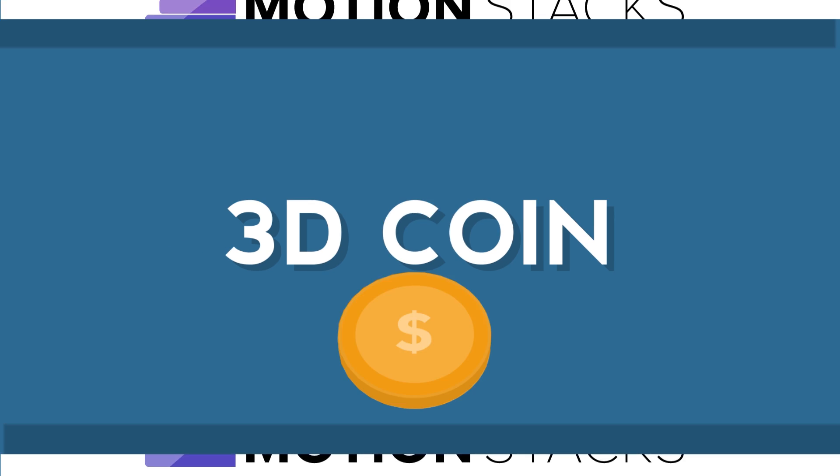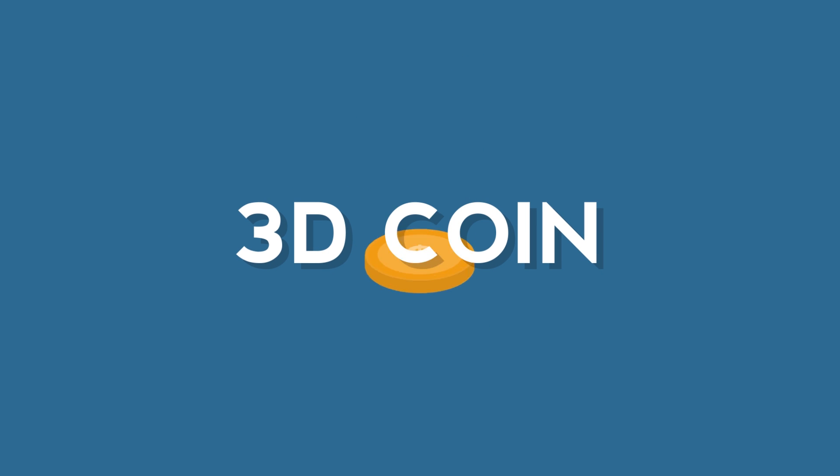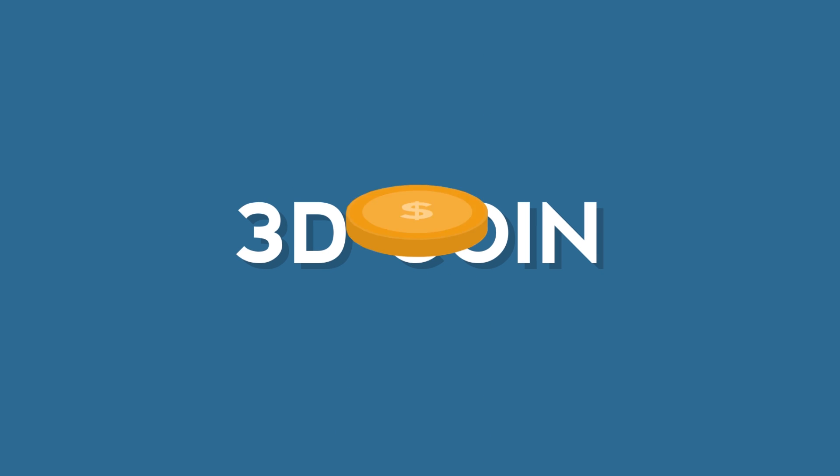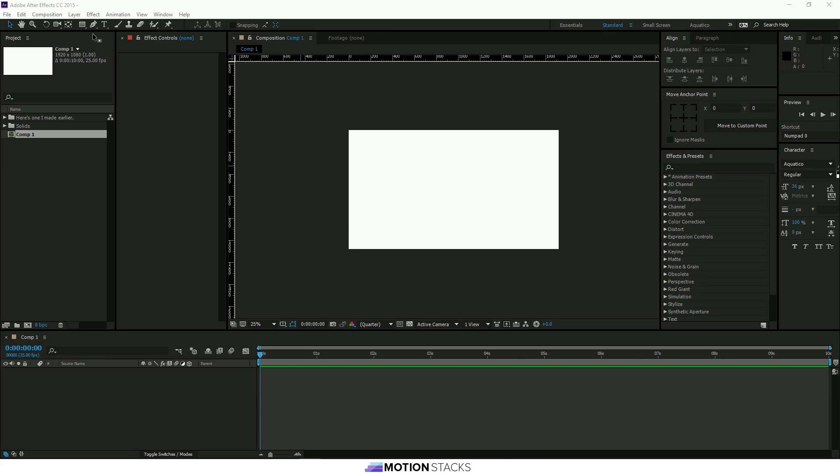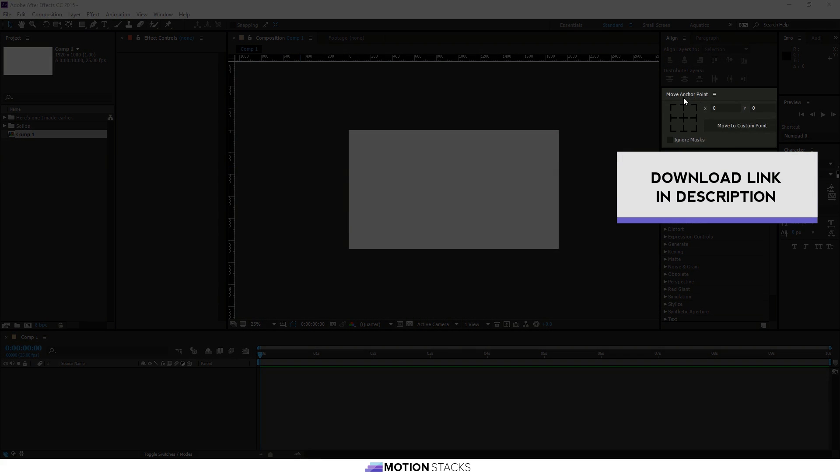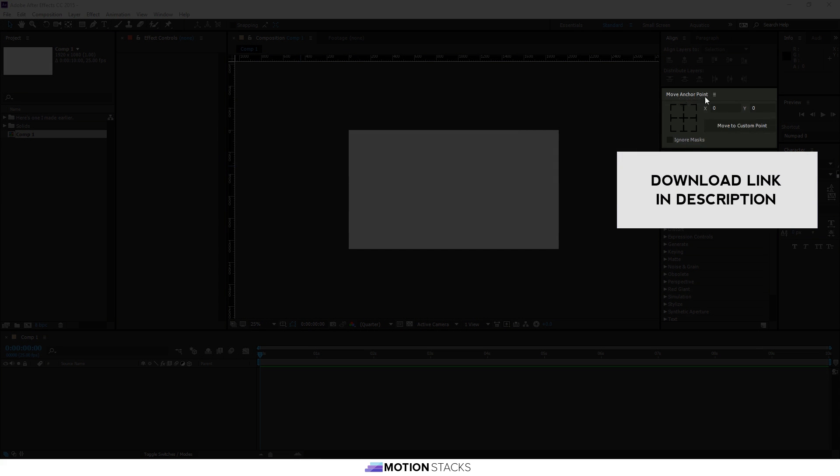Dan here for Motion Stacks and today we're going to make a 3D coin. There's no extra plugins needed but I'm going to use one called the Move Anchor Point tool. It's completely free and it will help you out in the long run.